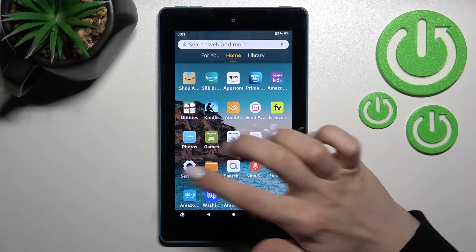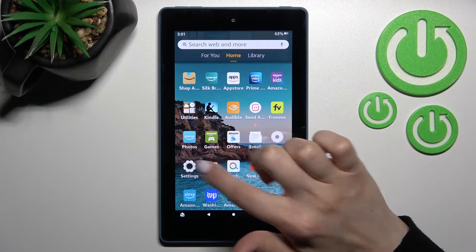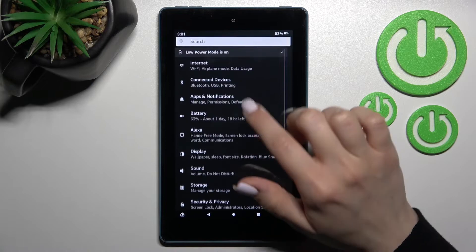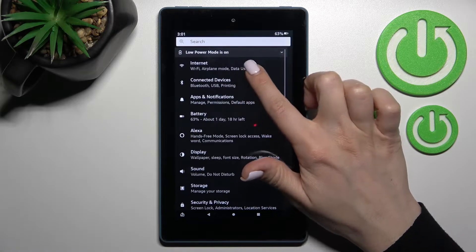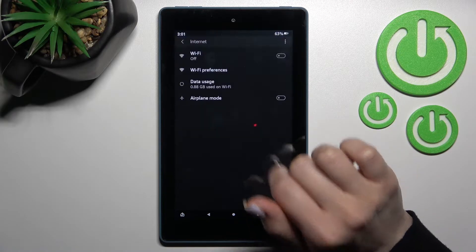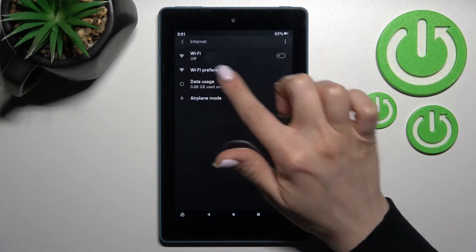So first you should go into the settings application and after that click here to the internet section.